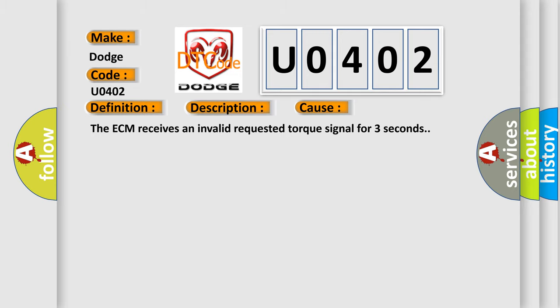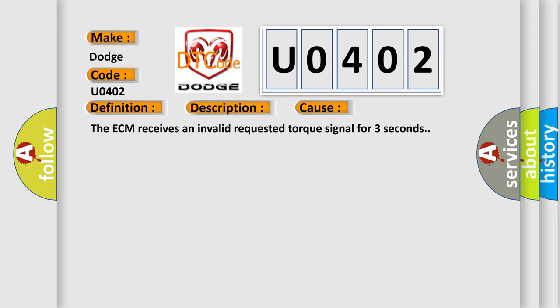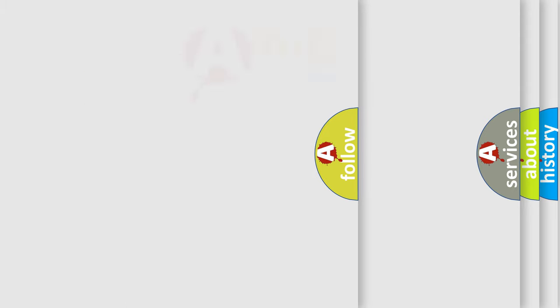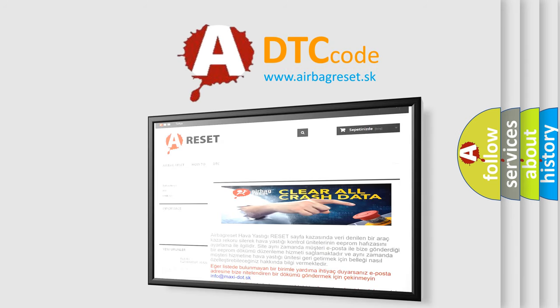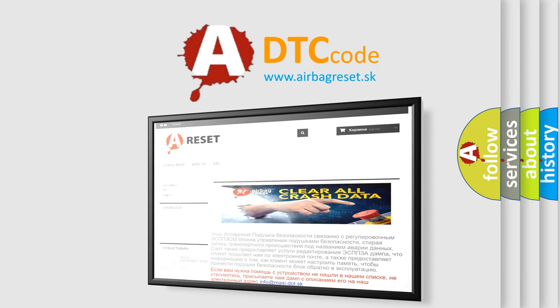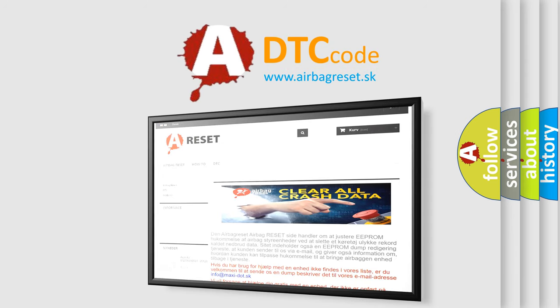The Airbag Reset website aims to provide information in 52 languages. Thank you for your attention and stay tuned for the next video.